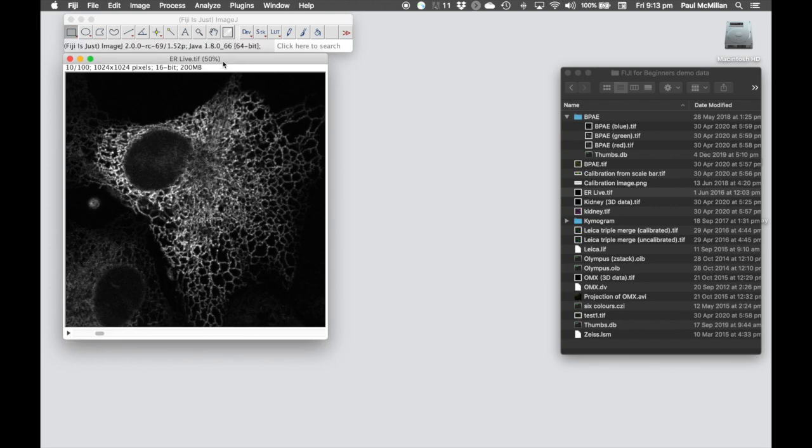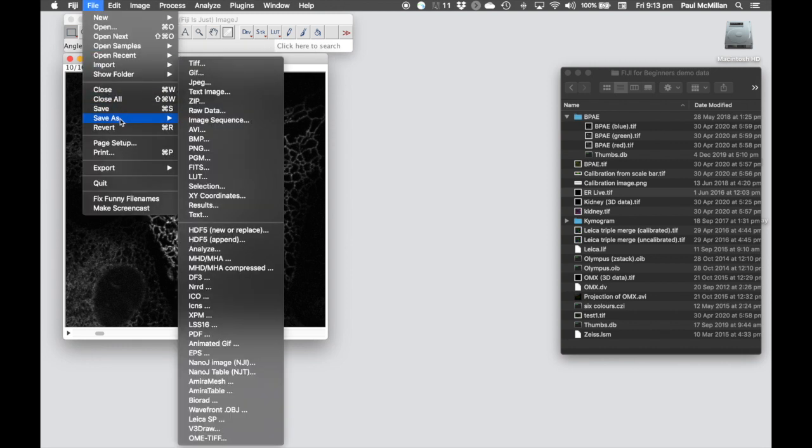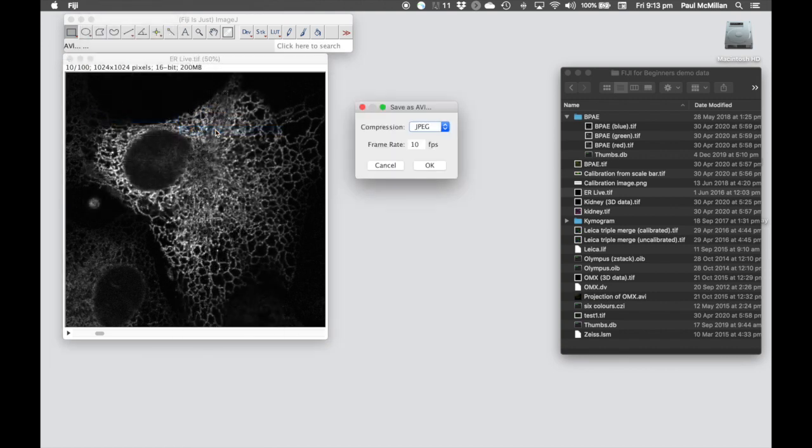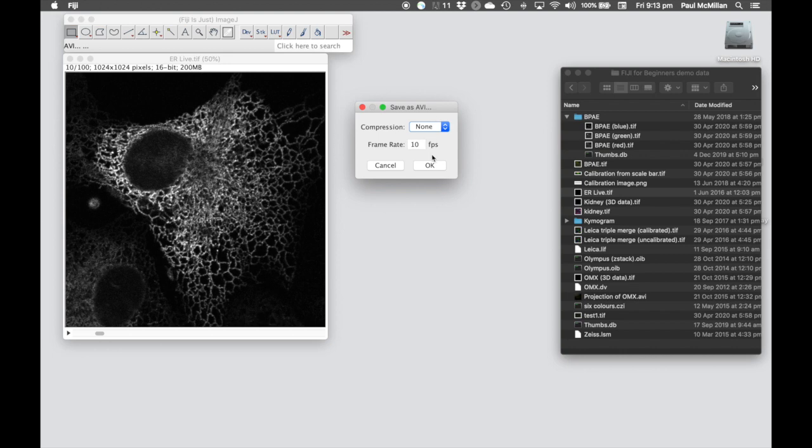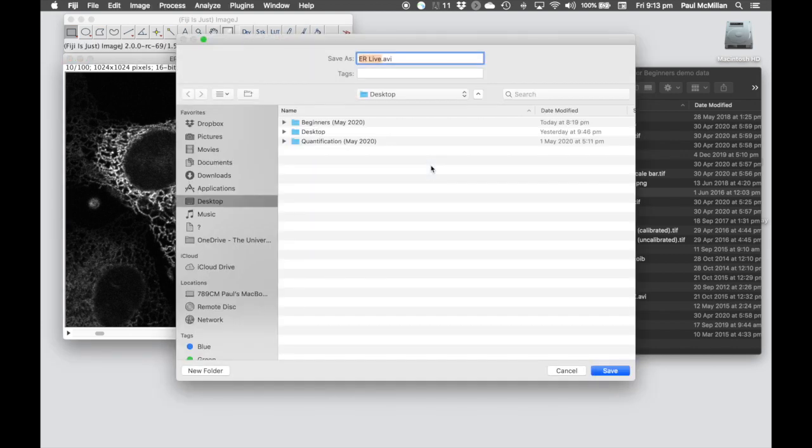The other thing we can do is go in and change the lookup table as well, convert it to an RGB, and then again, file save as AVI with no compression, and save that file to where you want to.